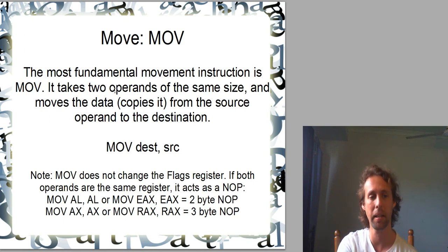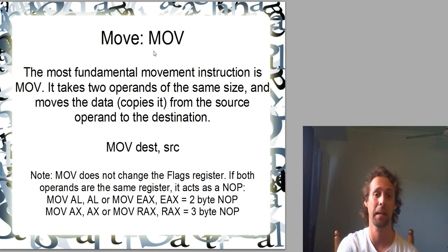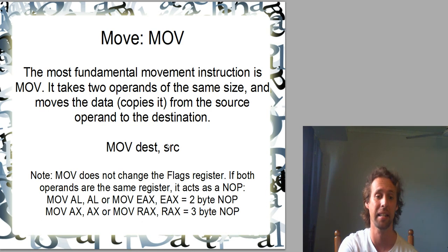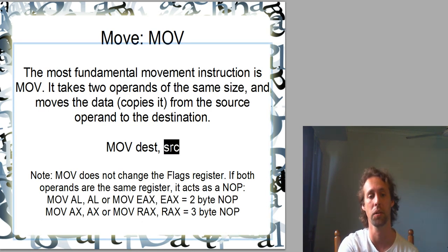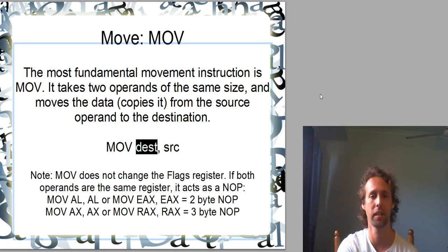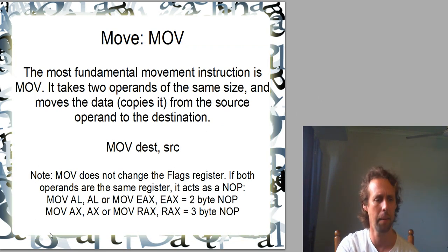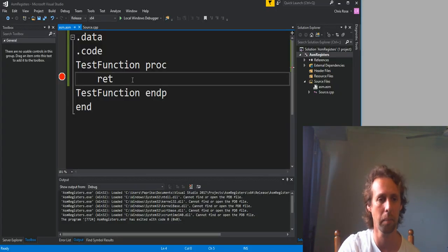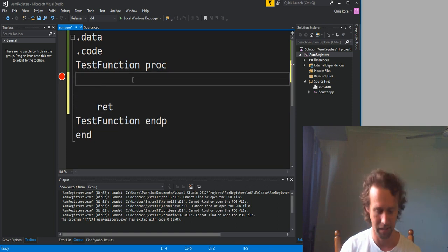MOV is probably the most common x86 assembly instruction of all. And all that it does is a copy. It copies from the source operand, the second operand, over to the first. They've got to be the same size and only one of them can be memory.